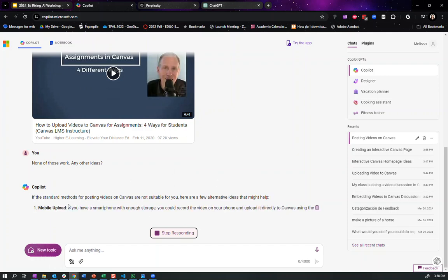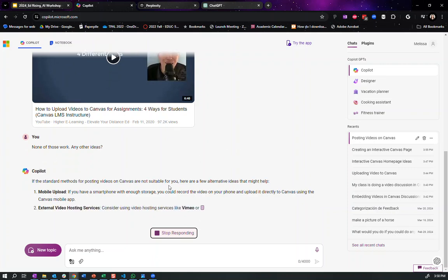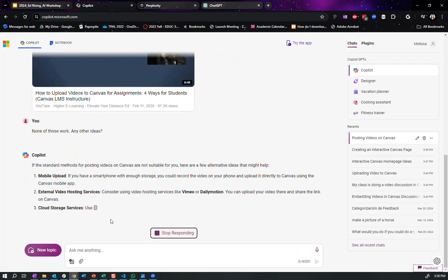So here's some more ideas of mobile upload. There you go. Do it on your phone, external hosting, cloud storage. Okay.